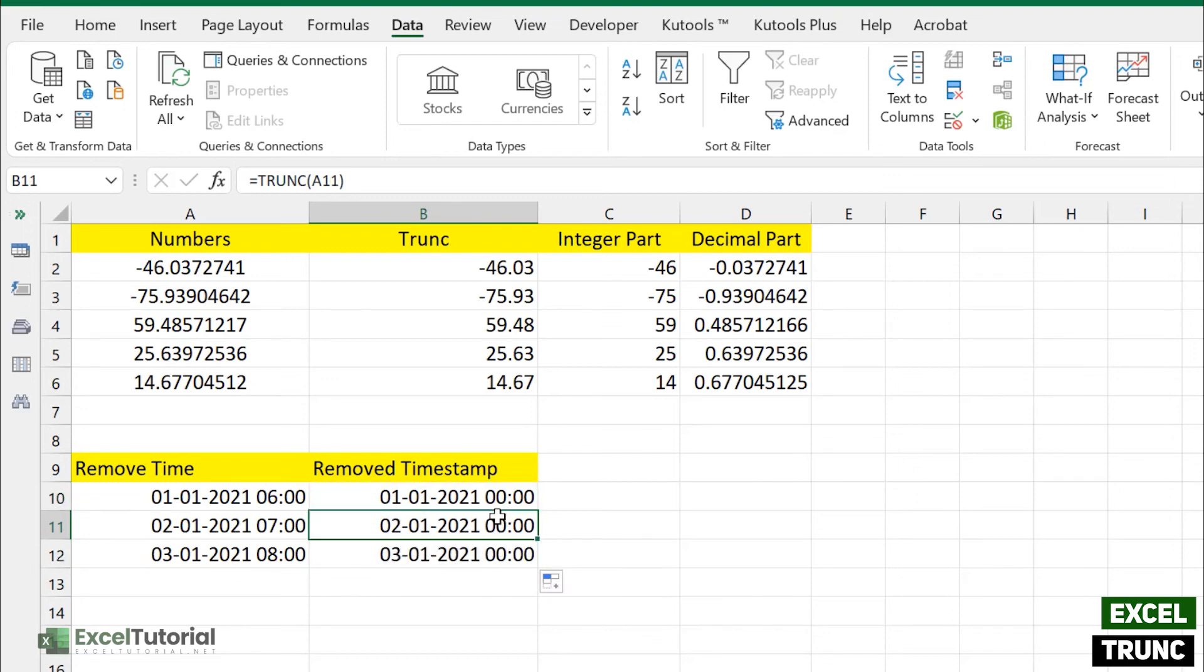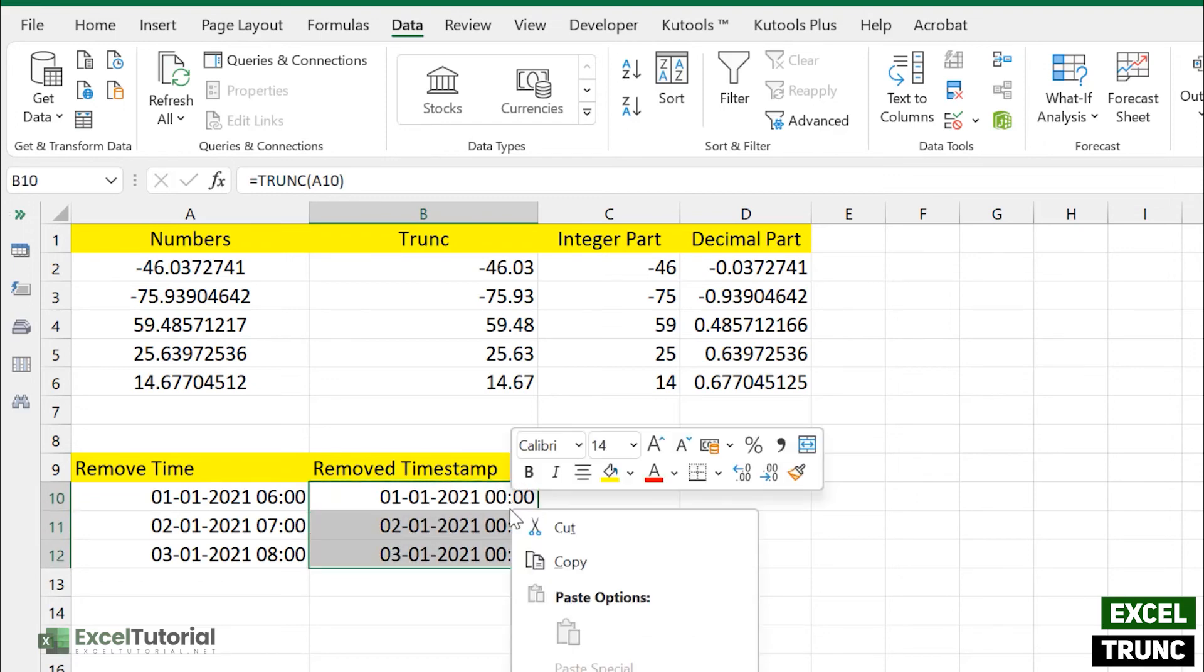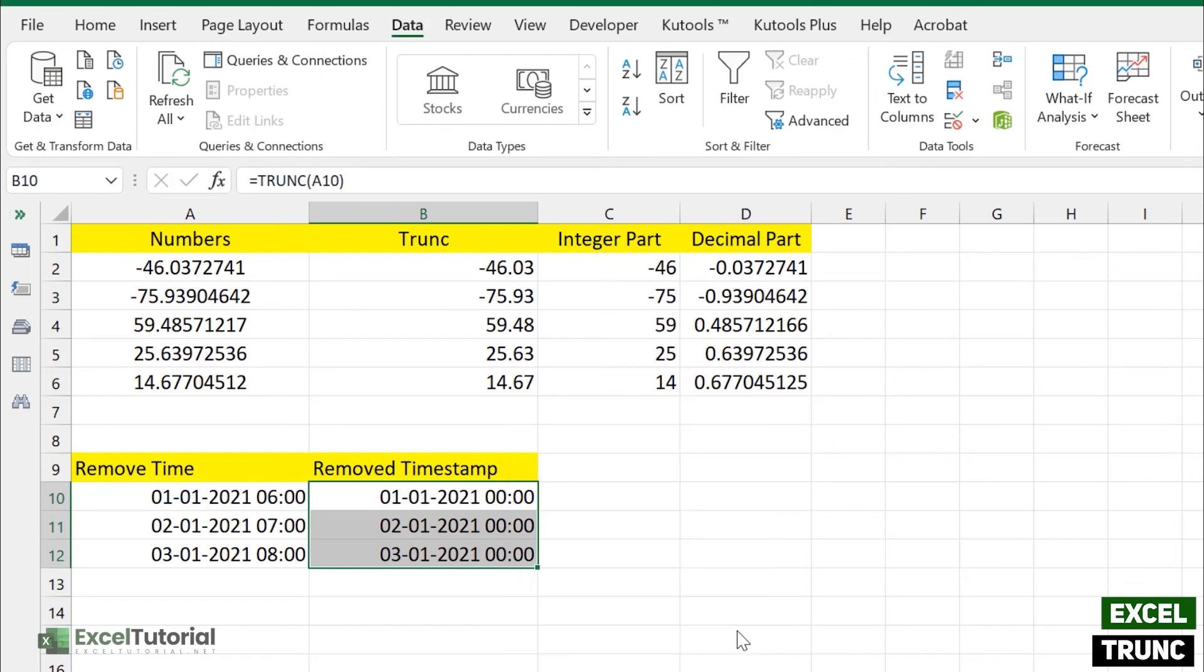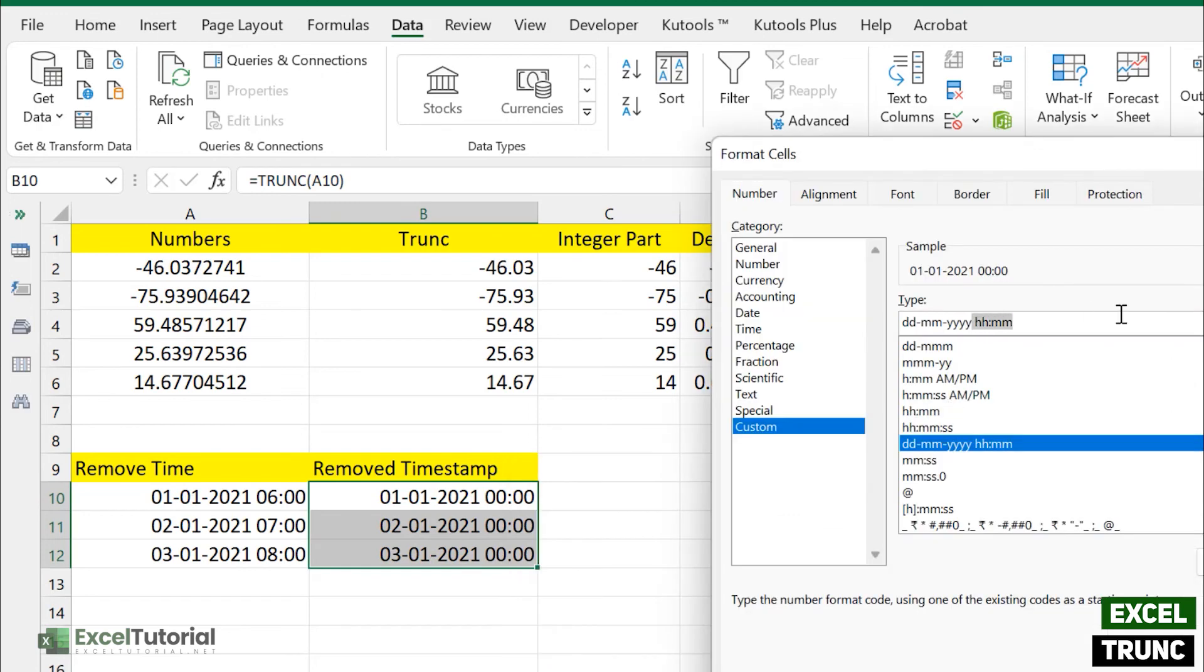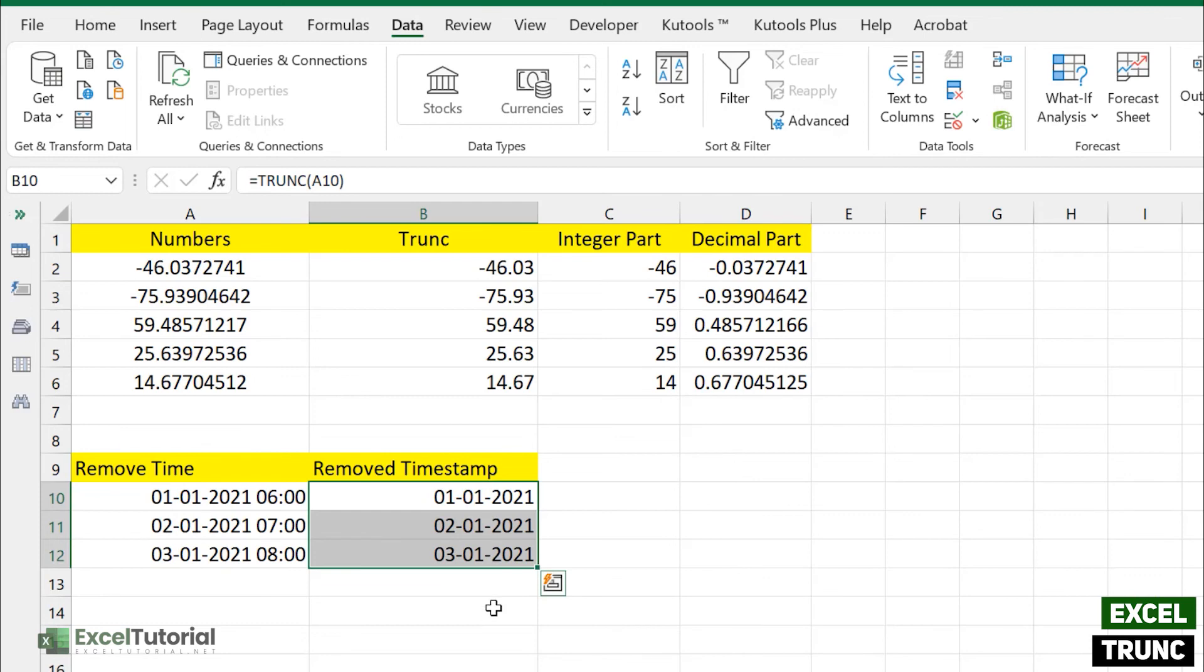Just like we have done in integer, you can change the formatting here like this, just delete the hour and minute abbreviation from your format cell structure and click OK. So there we go, you have deleted your time from timestamp easily.